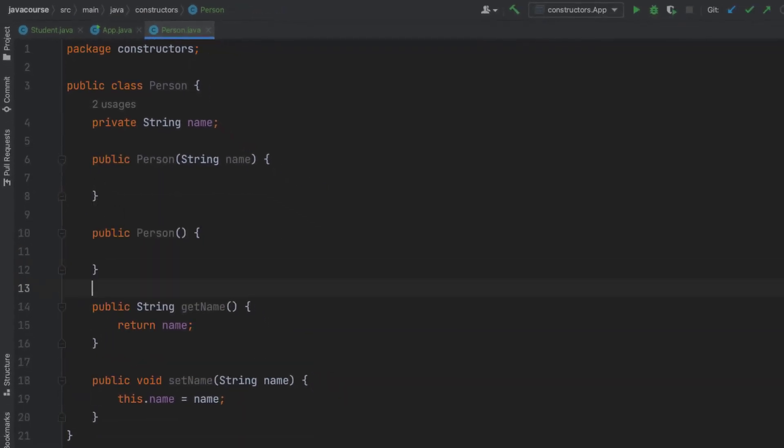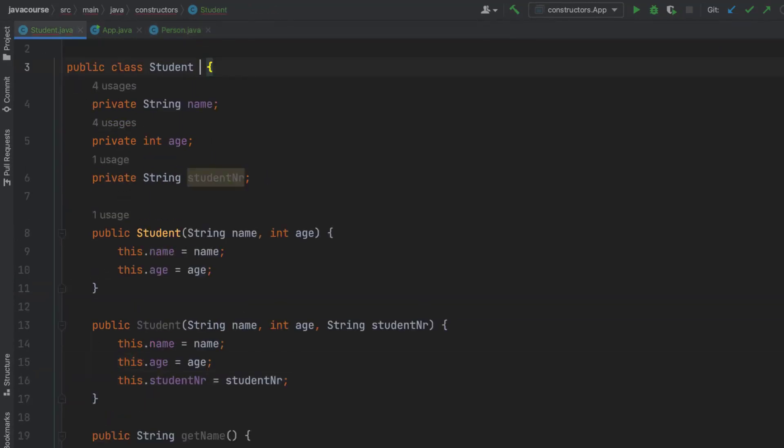And I'm also going to be adding a default constructor. Alright, so a simple class person has a property name, has two constructors and a getter and setter for name. As you can guess, our student is going to extend the person.